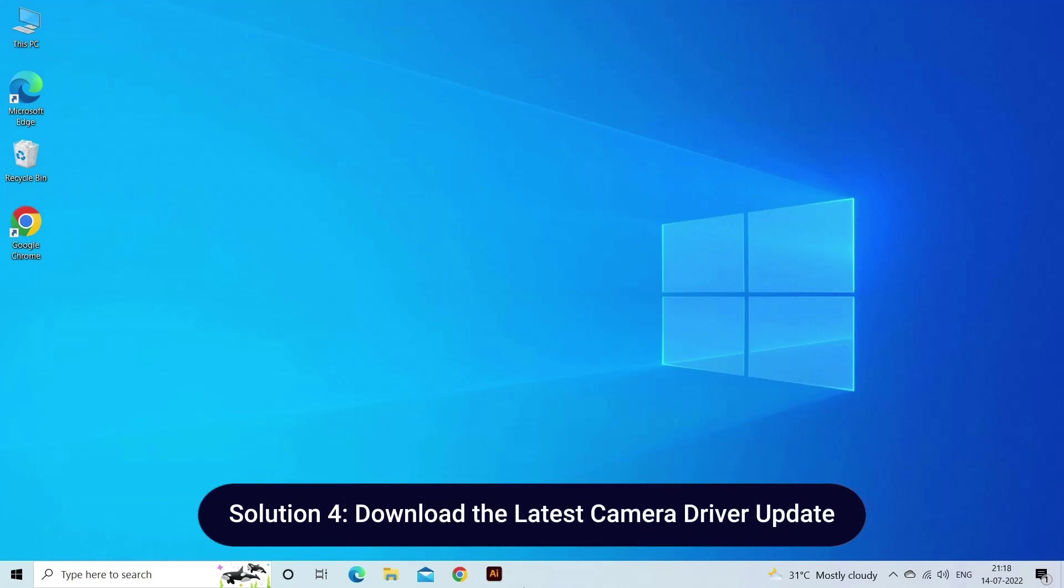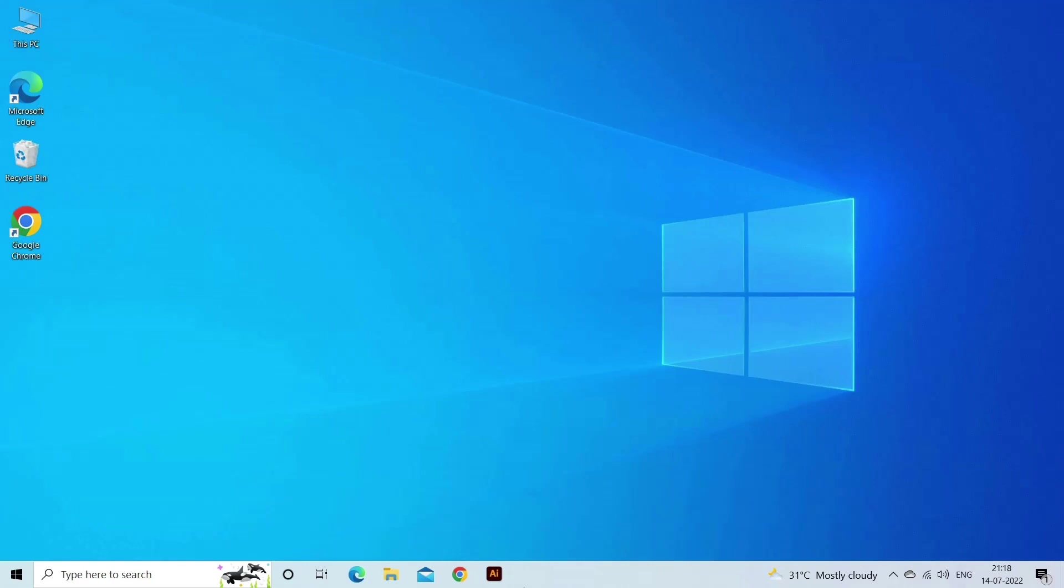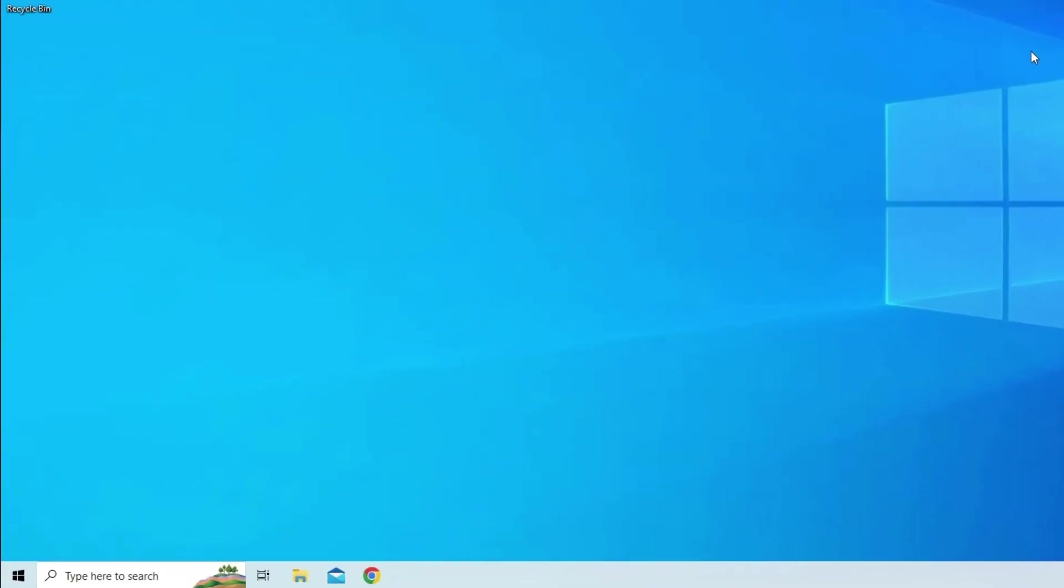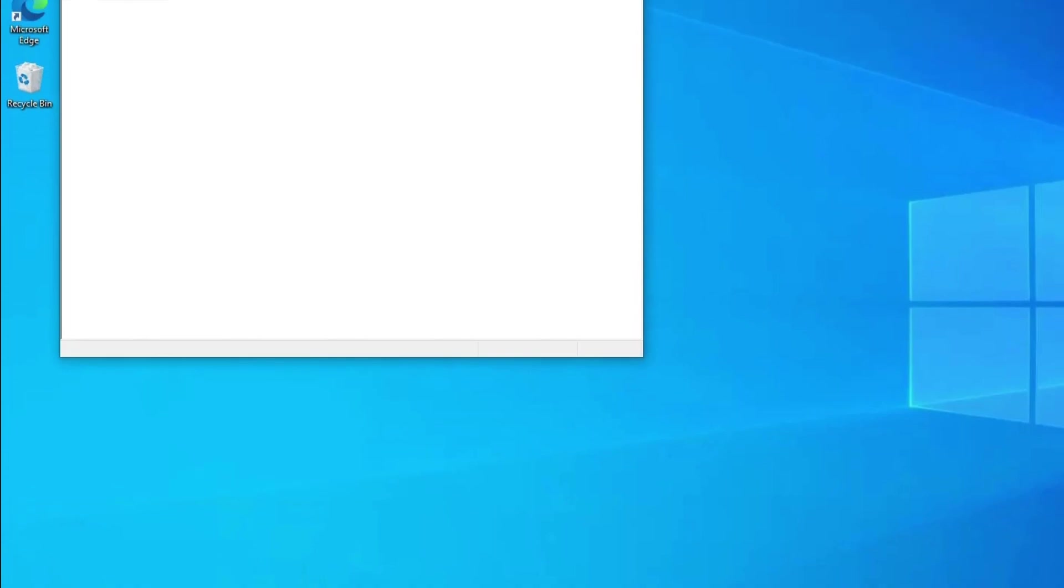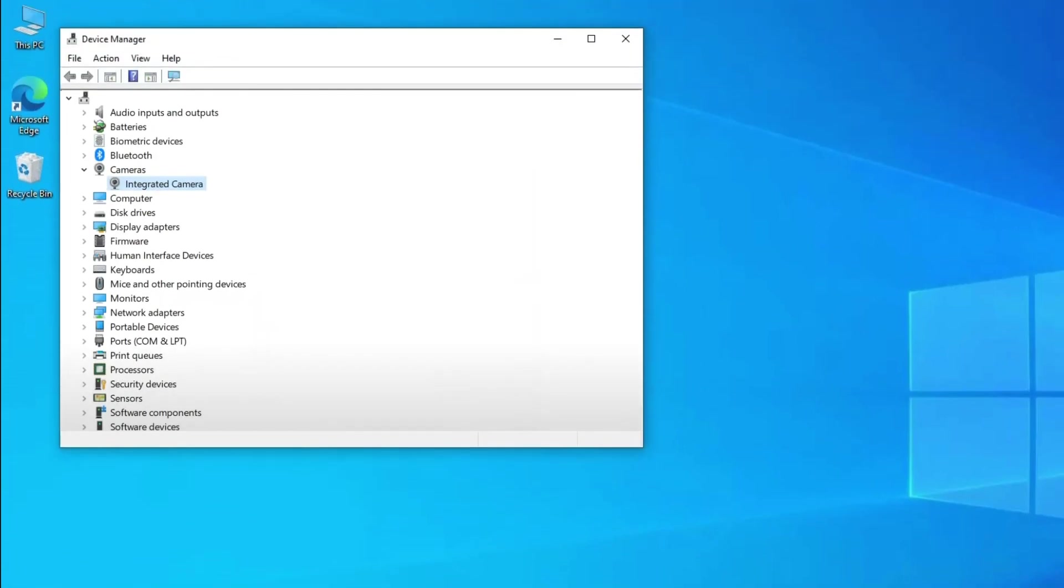Solution 4: Download the latest camera driver update. The next solution you can try is to download the latest camera driver update. Here's how to do it: Press Windows key plus R to open Run command box. Now type devmgmt.msc in the text field and hit Enter to open Device Manager. In the Device Manager, double-click the Camera node to expand it.